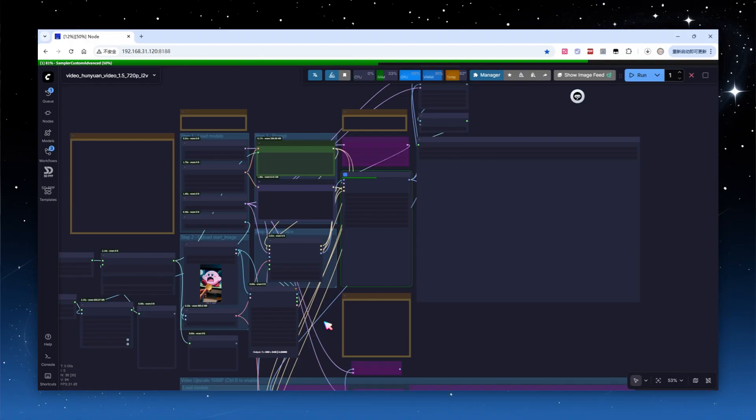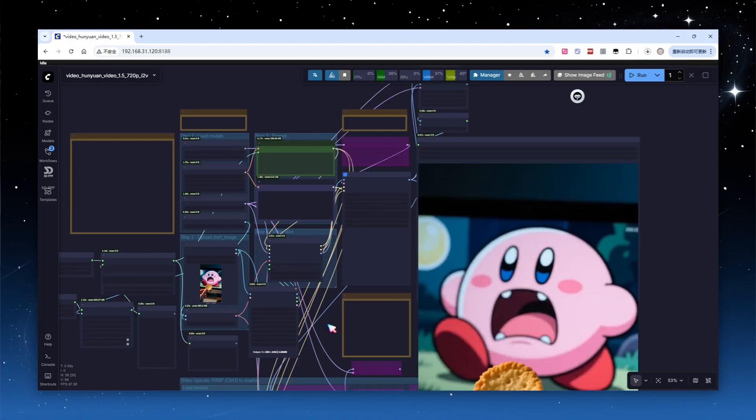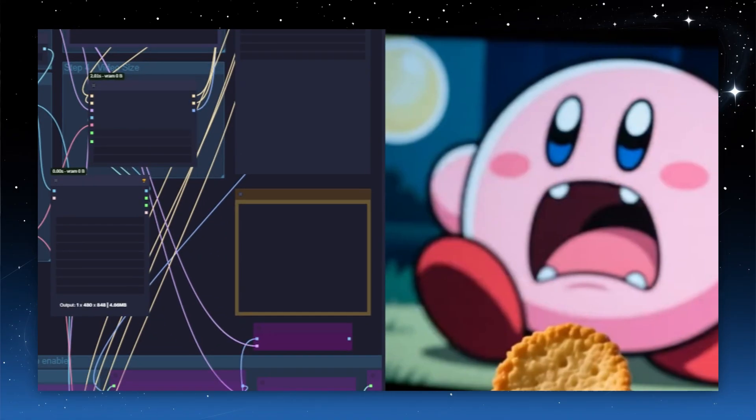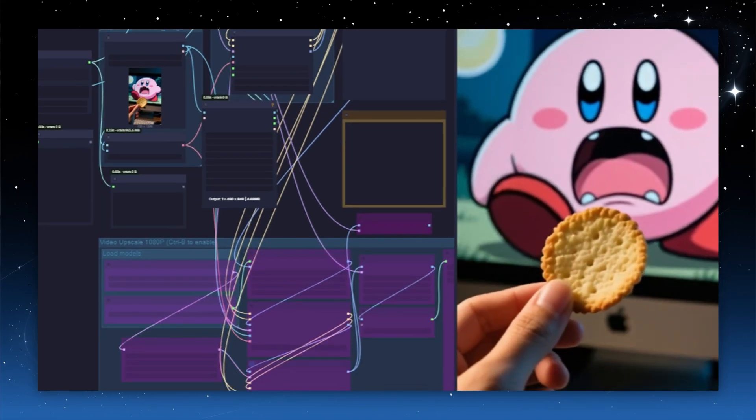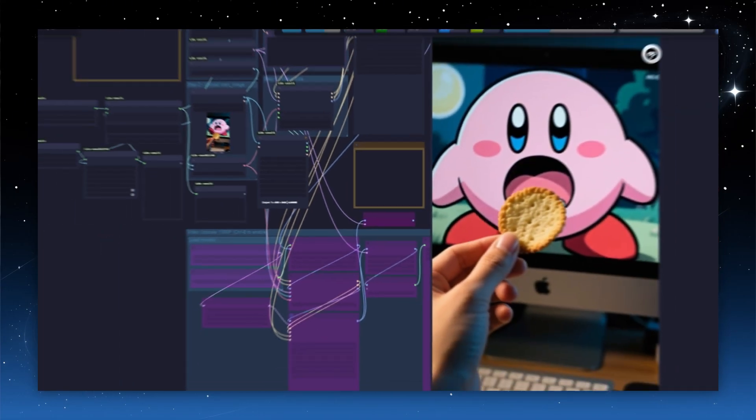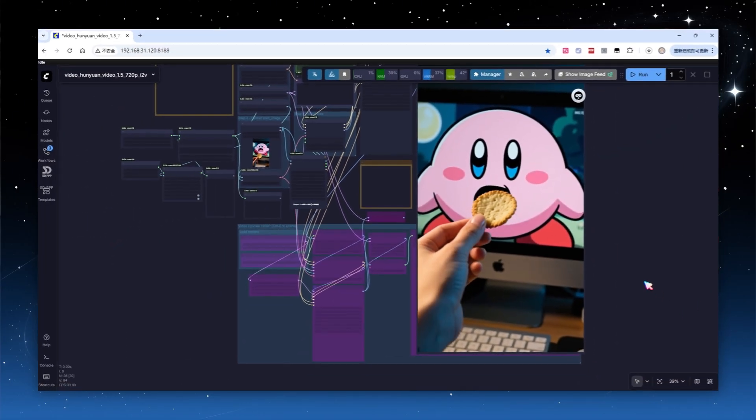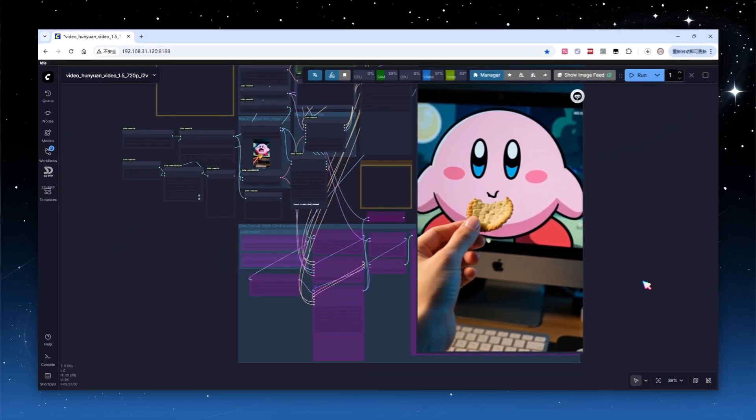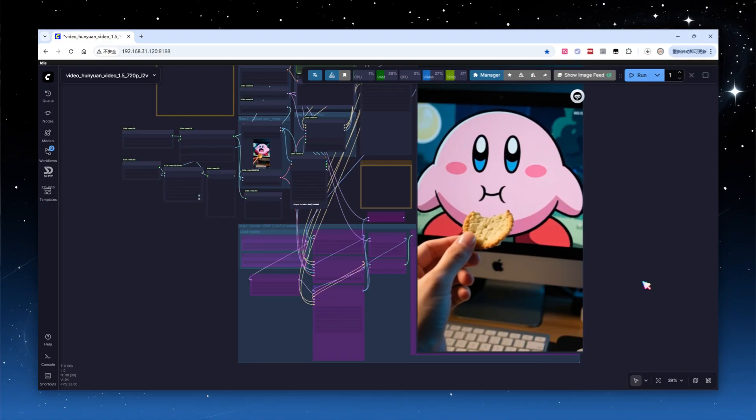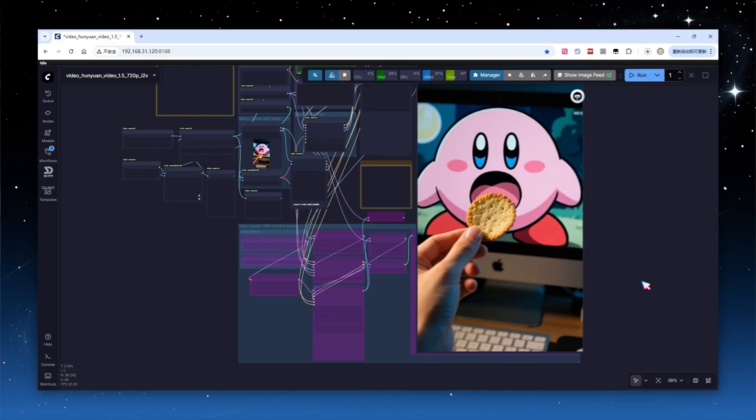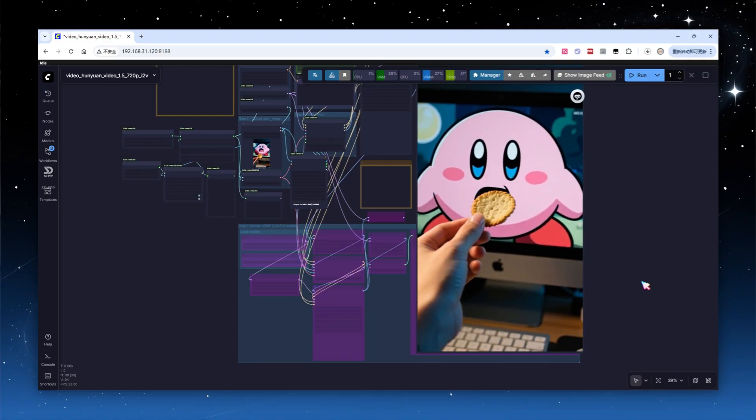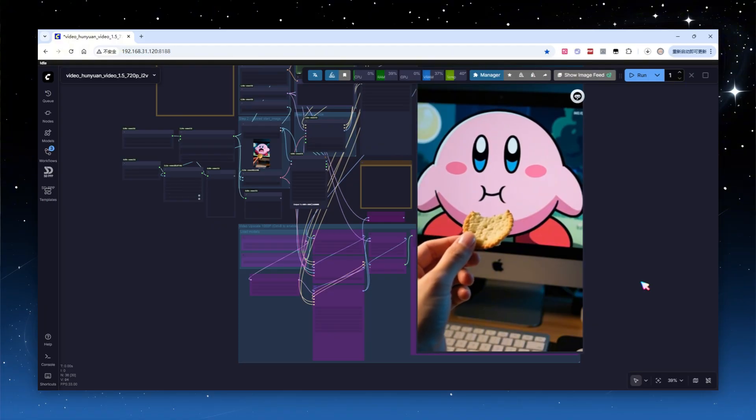This process takes about the same time as 480p text-to-video, with sampling completing in 16 minutes. The result is excellent, Kirby walks forward 2 steps, takes a bite of the cookie from our hand, and both the chewing motion and the bite mark on the cookie look natural and realistic.